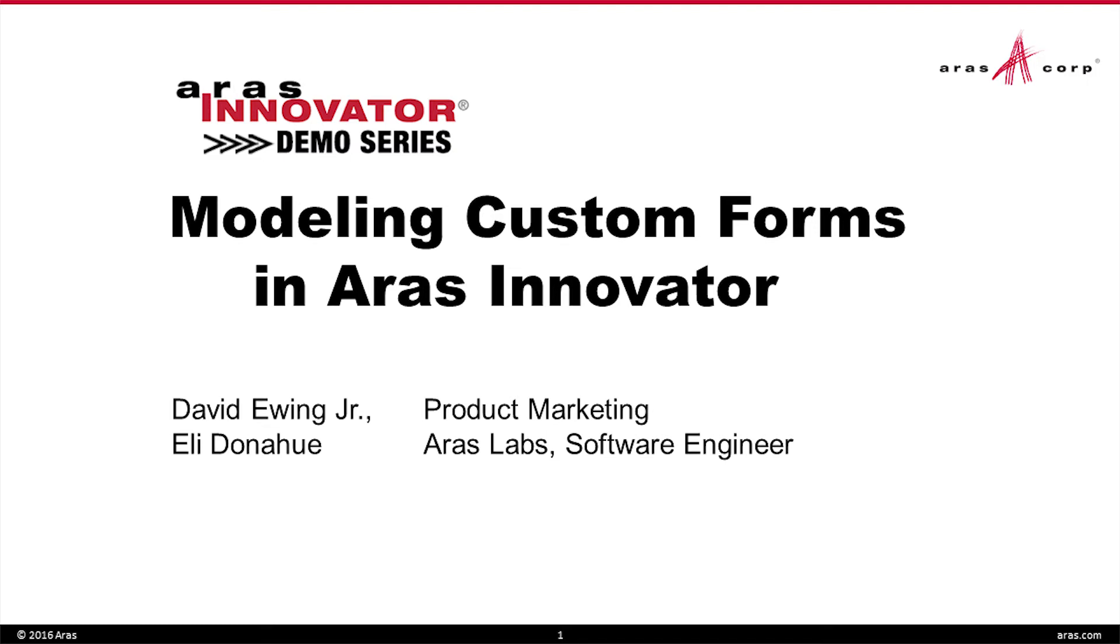Good morning everyone. Welcome to the latest Aras Innovator demo series. We're going to be taking a look at our community projects and specifically highlighting one of our latest ones where we're going to show you how to custom model your Innovator forms.